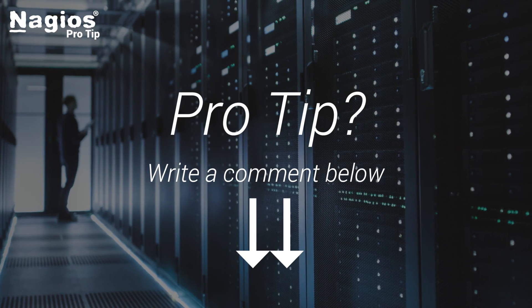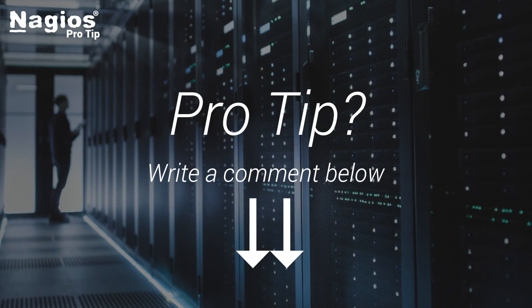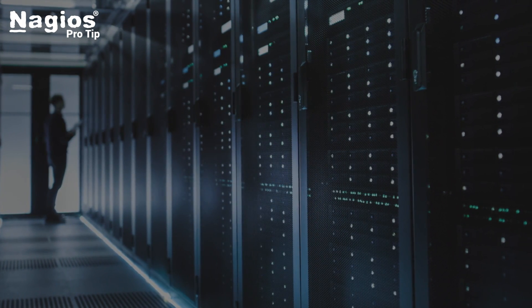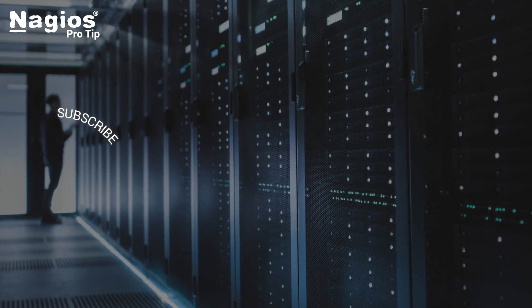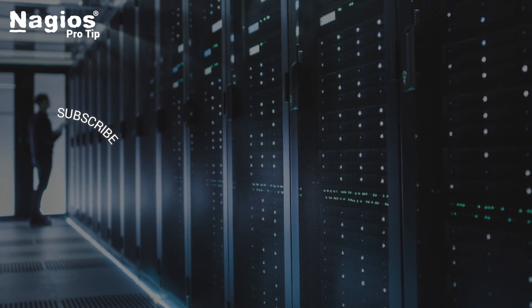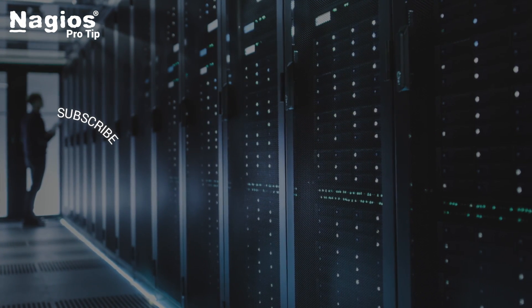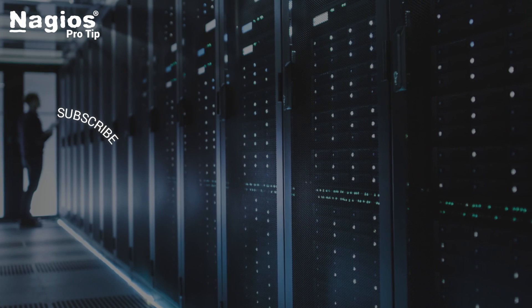Do you have a Pro Tip that you'd like to share? Please share that with us in the comments below this video. And don't forget to subscribe so that every time we put up a new Pro Tip you're sure to get it. We'll talk to you soon.